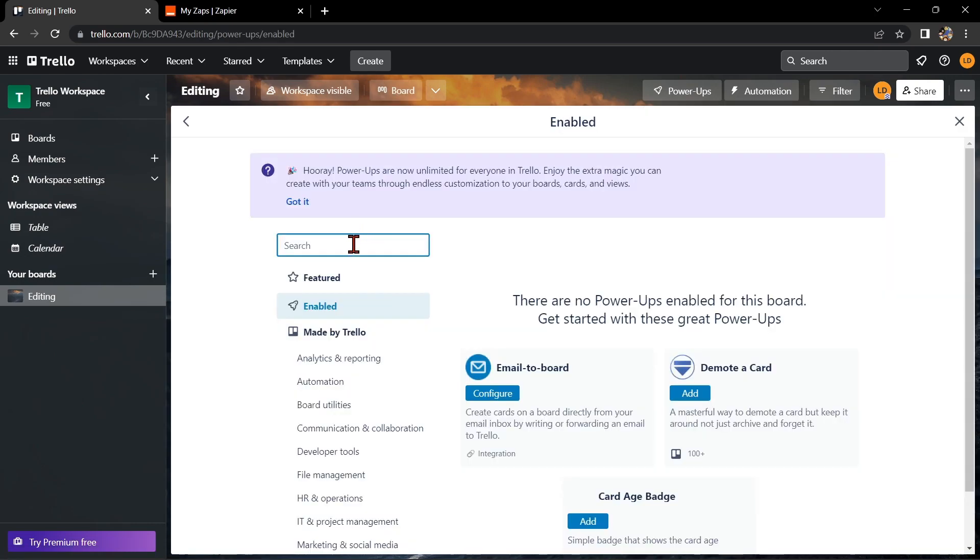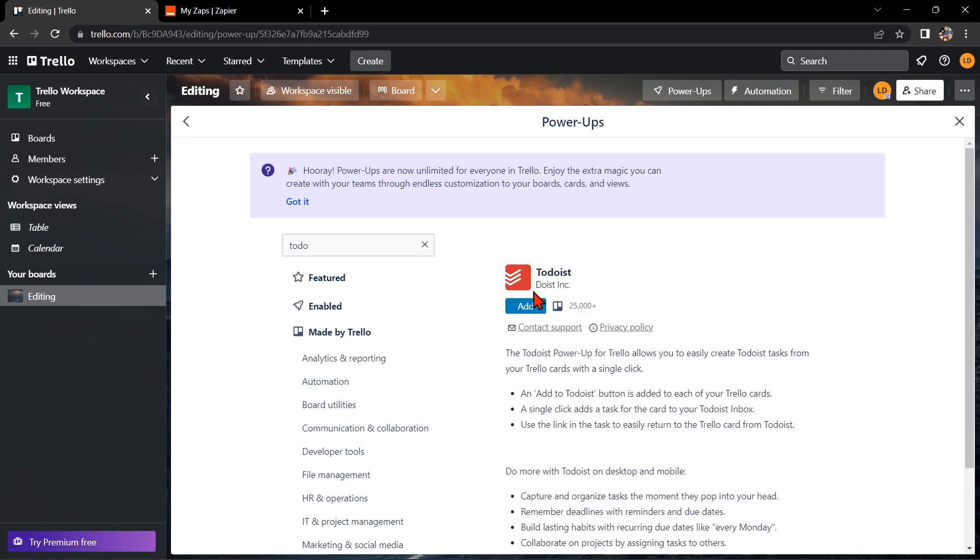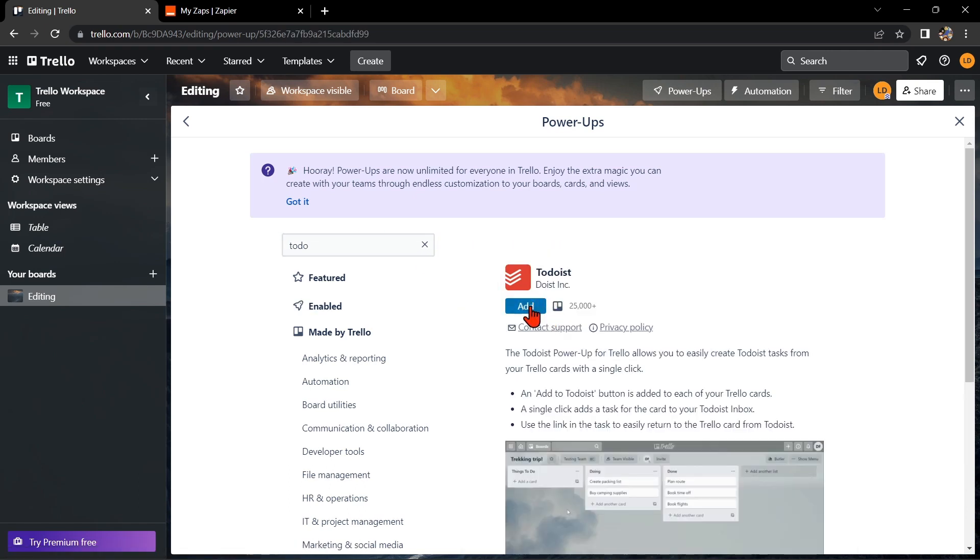Here, you simply need to search for Todoist and once it appears, click on it. Now, to integrate Trello with Todoist, you just need to click on this Add button.